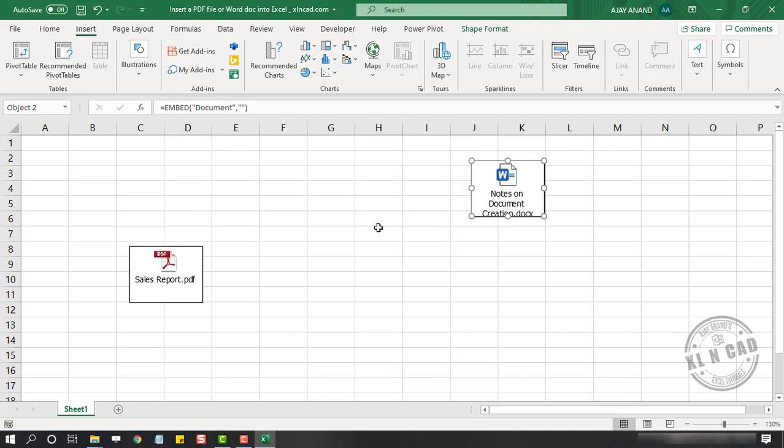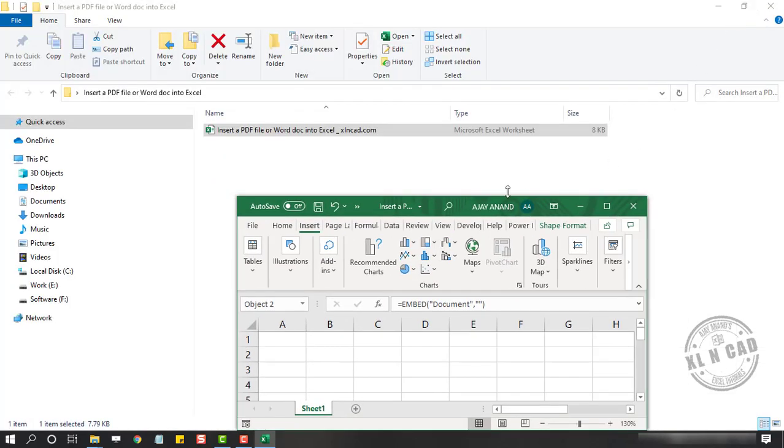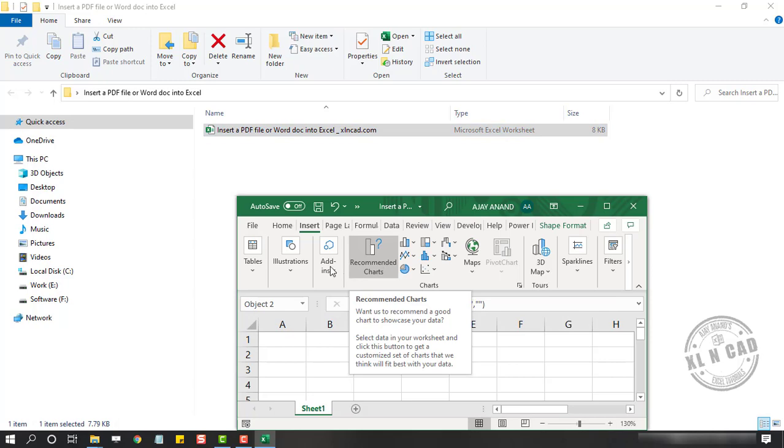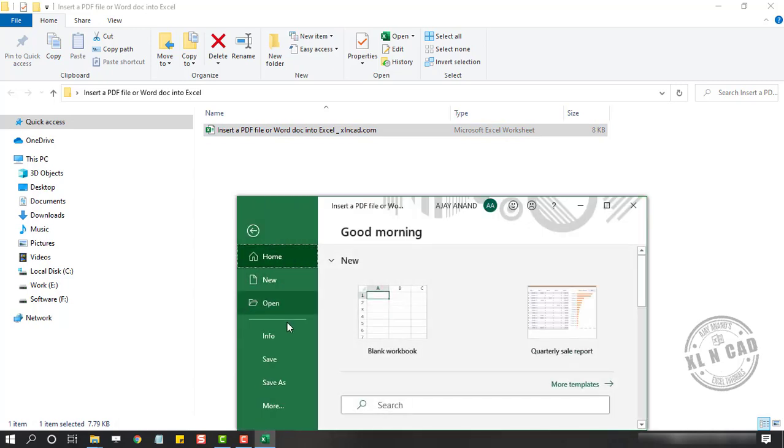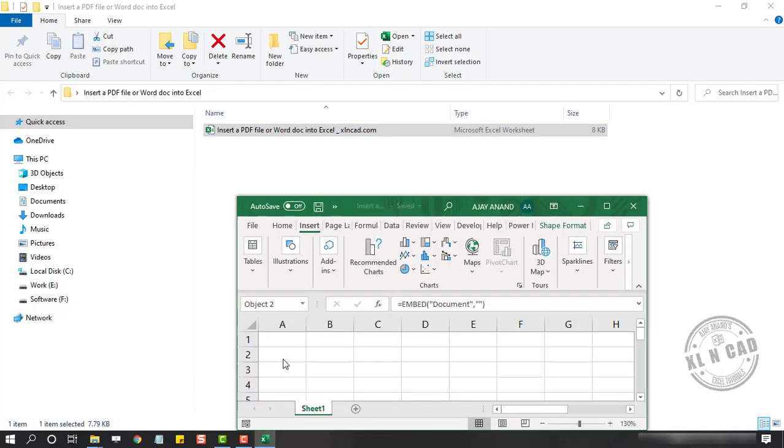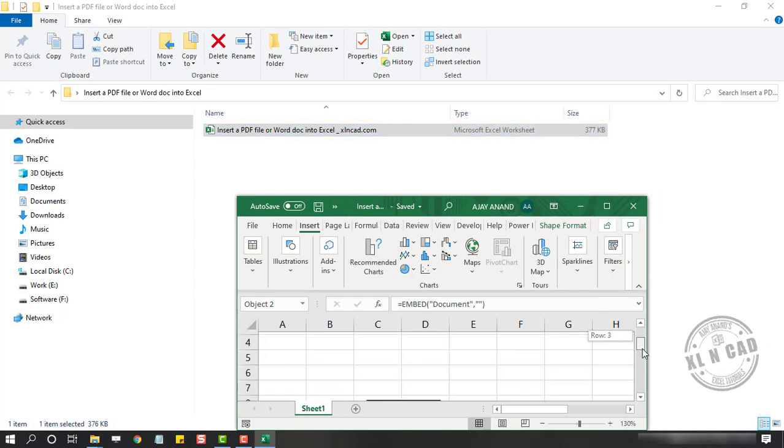Let me show you what I mean. Right now the size of this workbook is 8 KB. But when I save this workbook, File. Save. See the size of the workbook got modified according to the size of the embedded files.